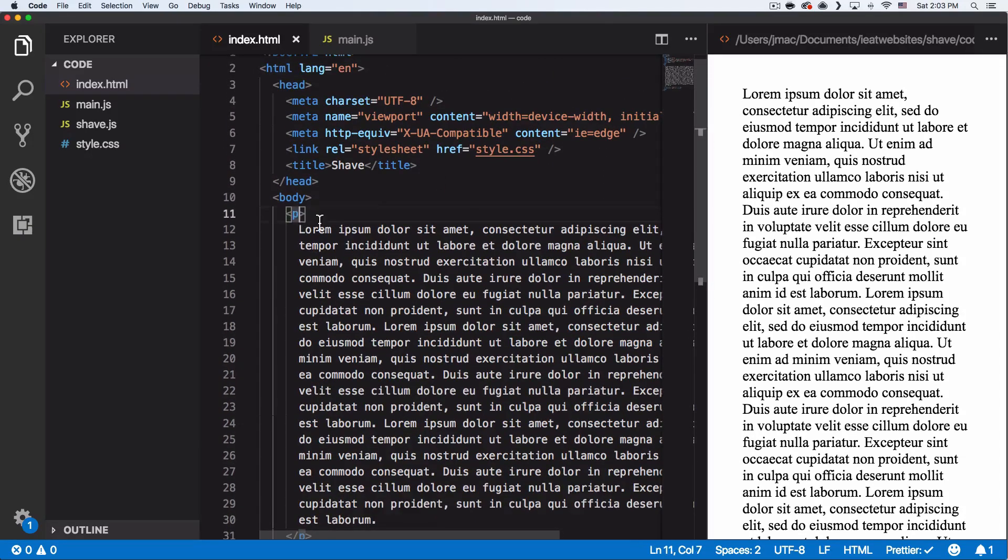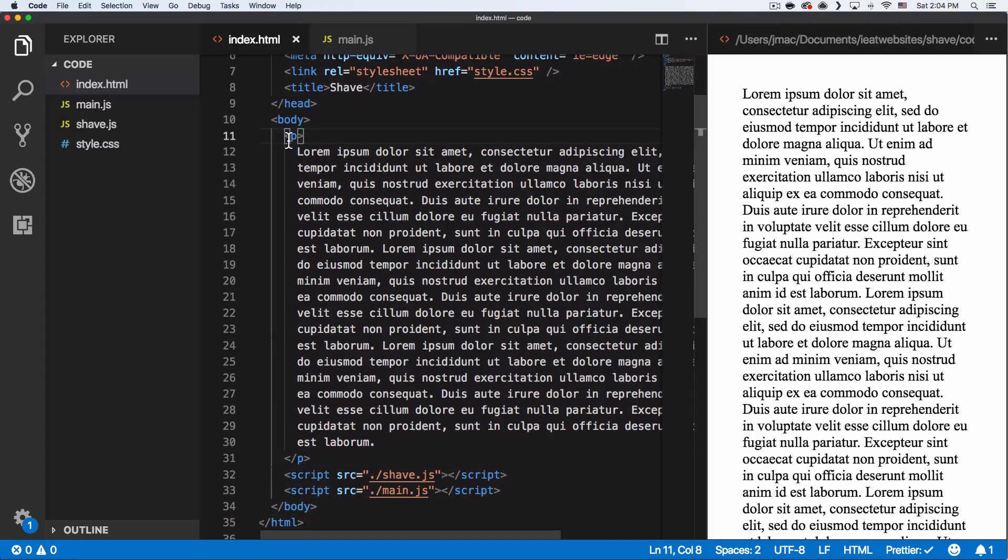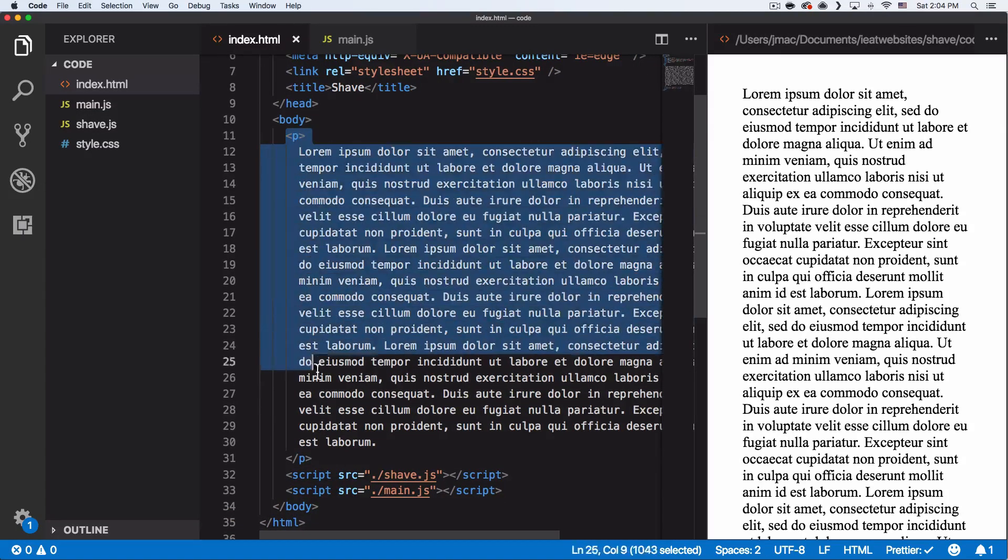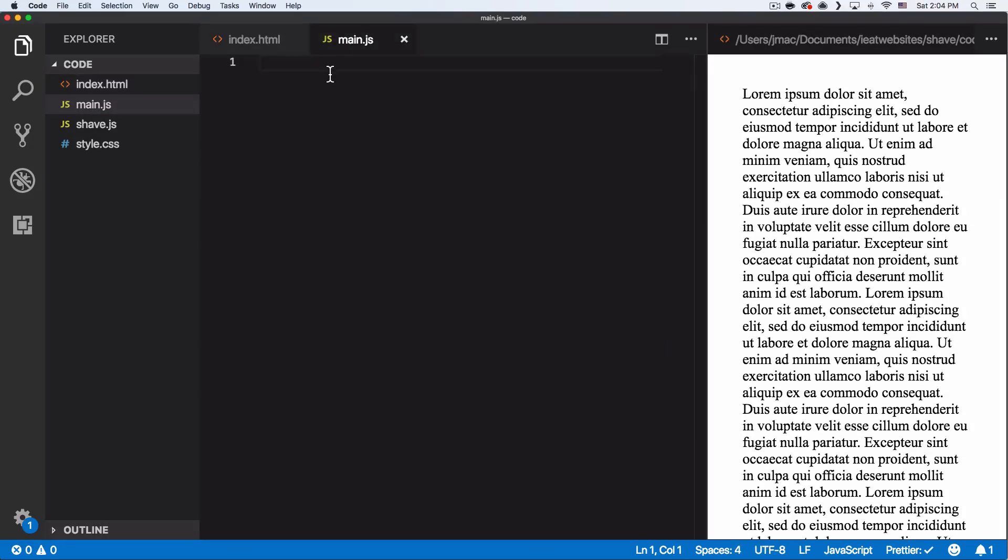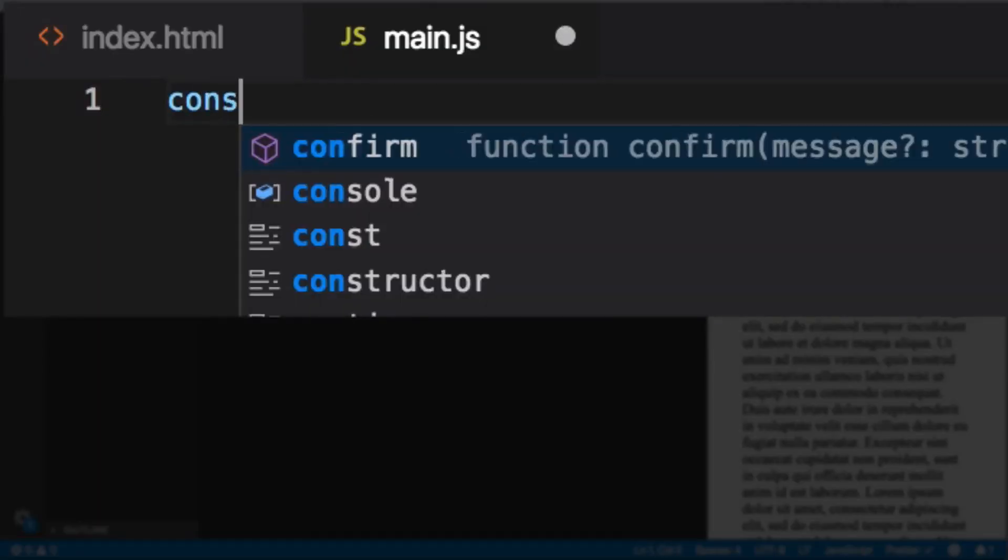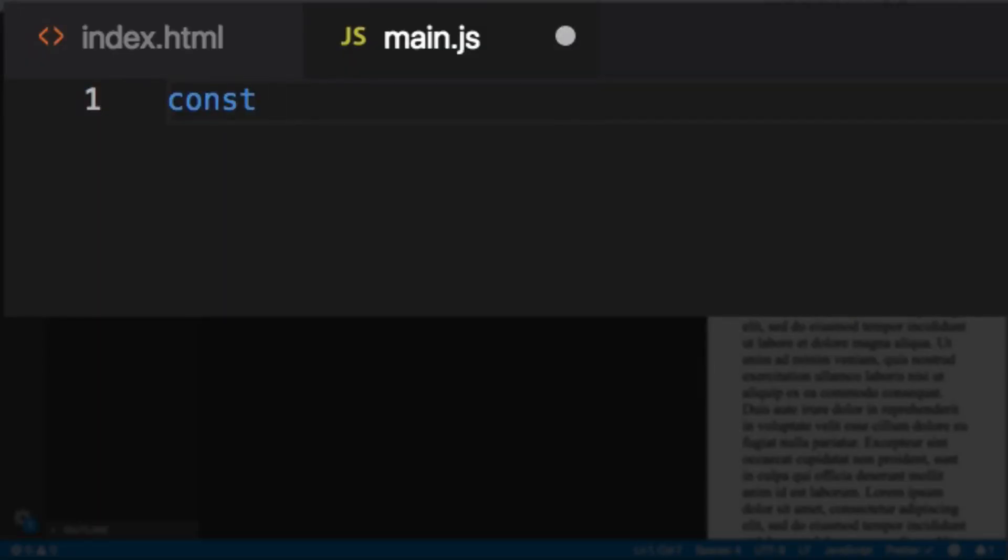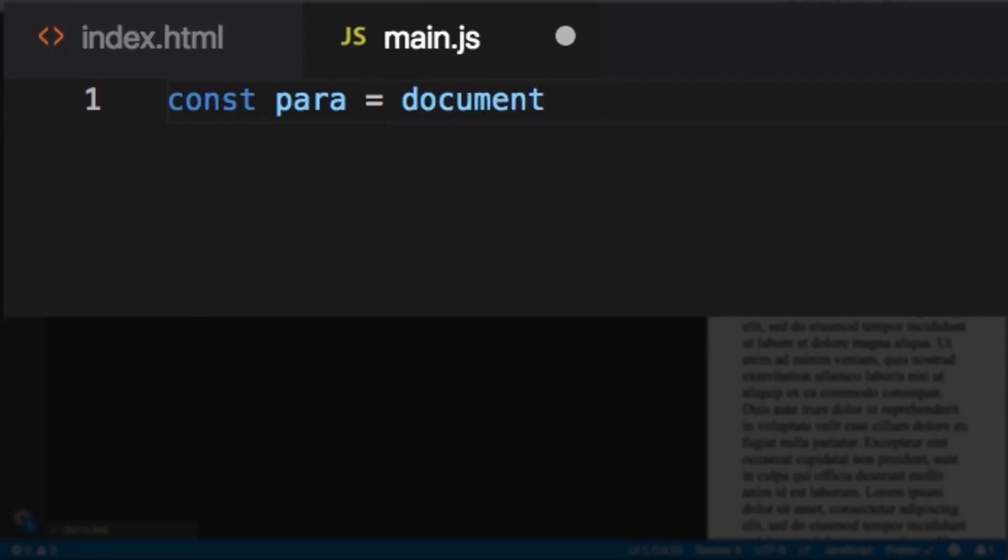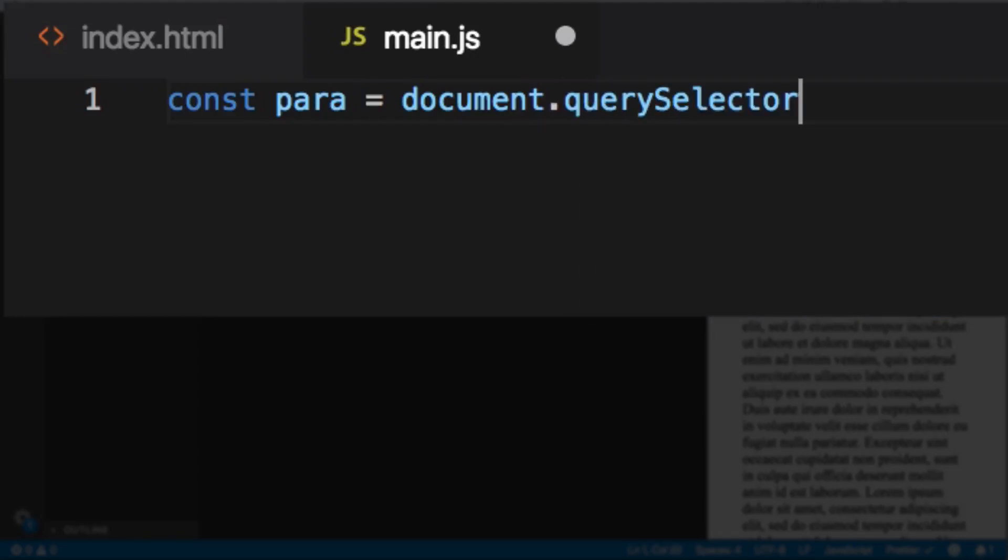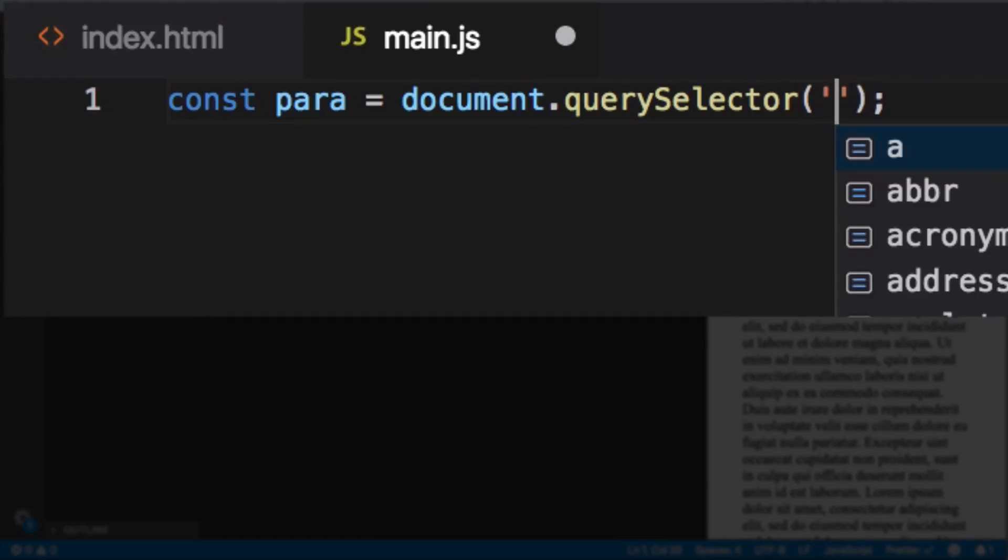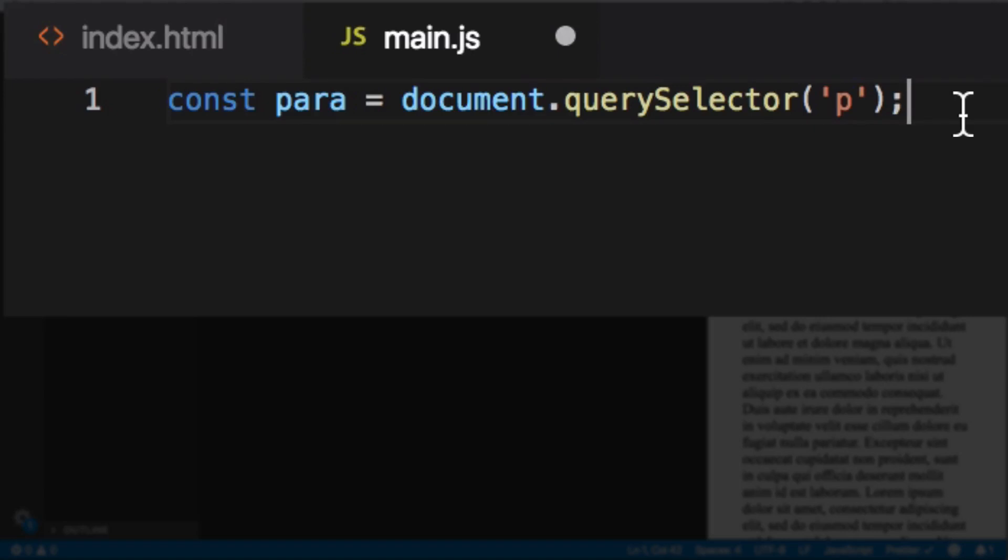So we have a paragraph. I just need to somehow get to this element and apply shave to it. So let's go to the main.js. So first I'm going to create a variable. So I'm going to do const. Let's call it para for paragraph equals document.querySelector right here. And in here, I'm going to do P, which is my paragraph tag. All right. So after we have the paragraph, now we can actually shave it.